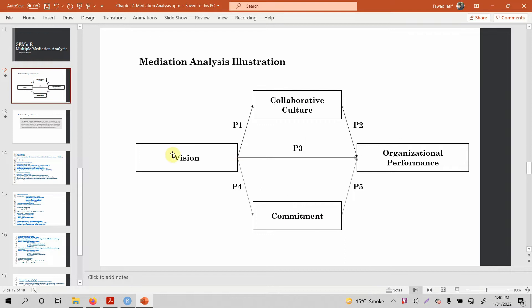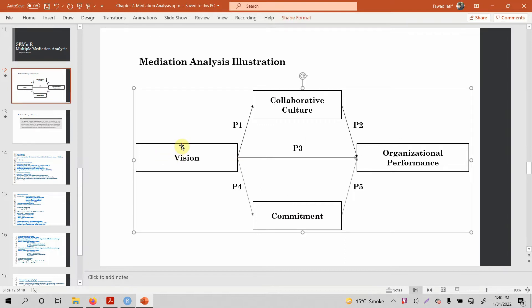In this case, I've got an IV here: vision. My mediators are collaborative culture and commitment, and my dependent variable is organizational performance.